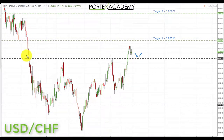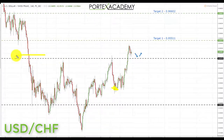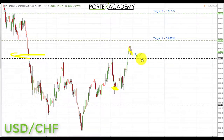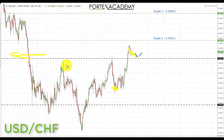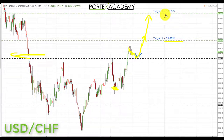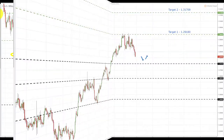Next we have USD/CHF. Last week we started in this area and were looking for a move up towards the target at 0.95511 — we came very close but haven't completed it. Going into this week, price is correcting above the key area of resistance at 0.94791. If we get a pullback and stay above this broken resistance turned support, we'll be looking first for a move up to the target at 0.95511, and preferably a break through that towards target two at 0.96602.